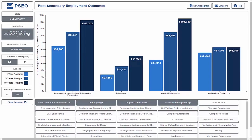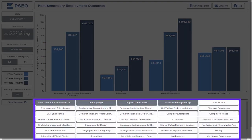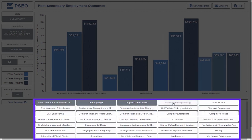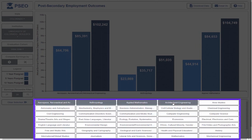At the bottom of the screen, we see all the fields of study available in the PSEO data for students at this university. Selecting any degree will add or remove it from the chart above. Let's remove architectural engineering and add economics.